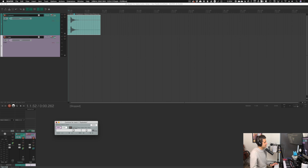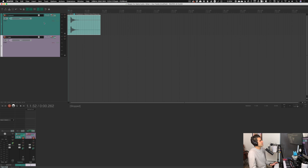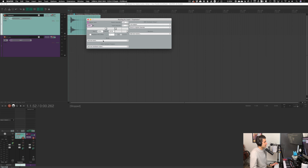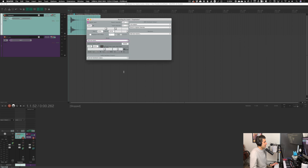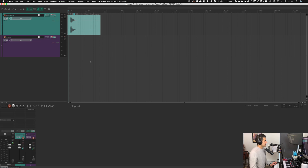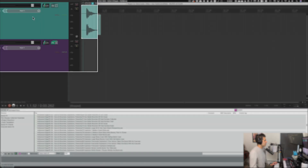Yet another way to set up sends is in the tracks view. I can right-click anywhere on the volume fader, and it brings up a routing window where I can click 'Add New Send', go to 'verb', and just like that we have everything set up.